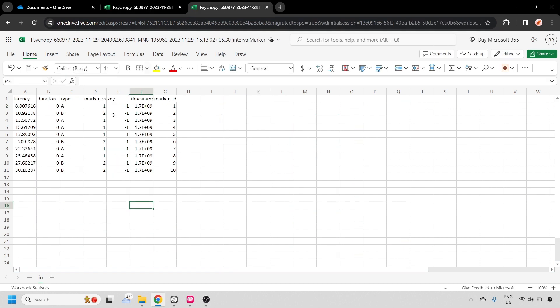We can also open up the interval marker file, and we'll see that the latency from the starting of the experiment and the label as well as the value that we added during the experiment, so that we can identify what tone played during each time.